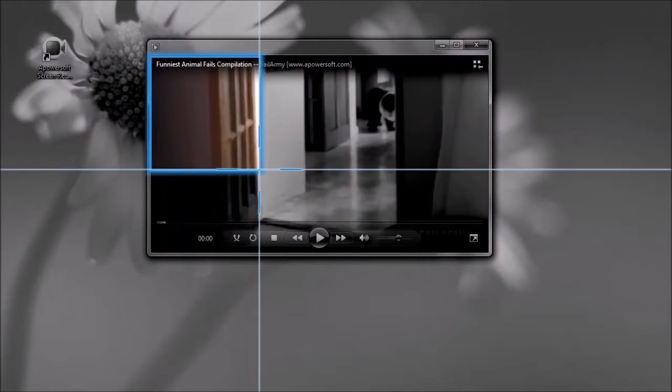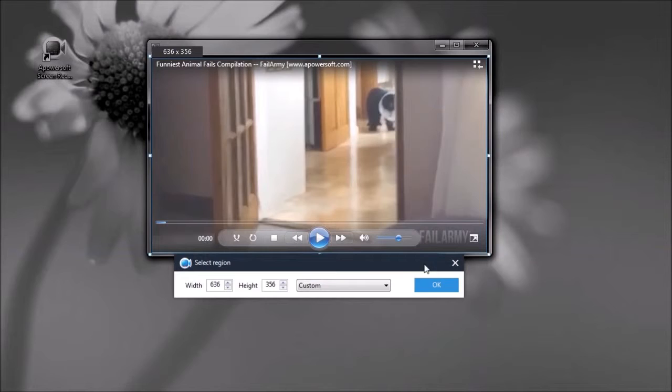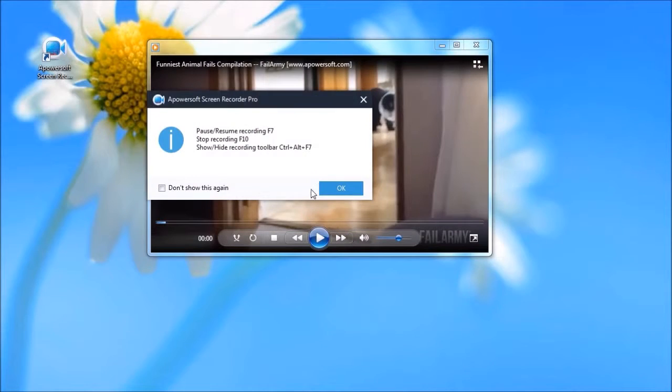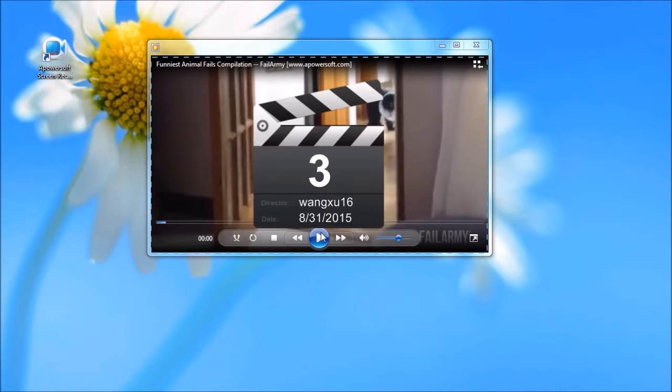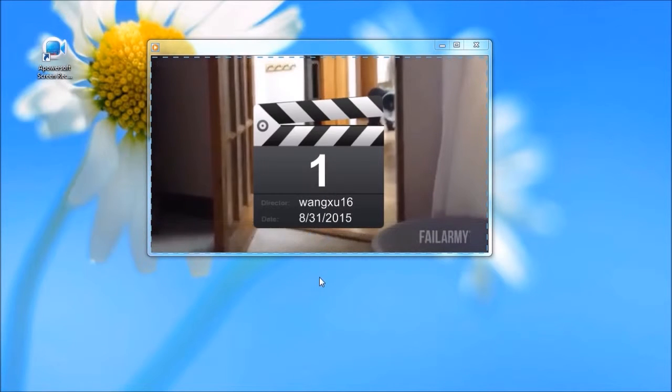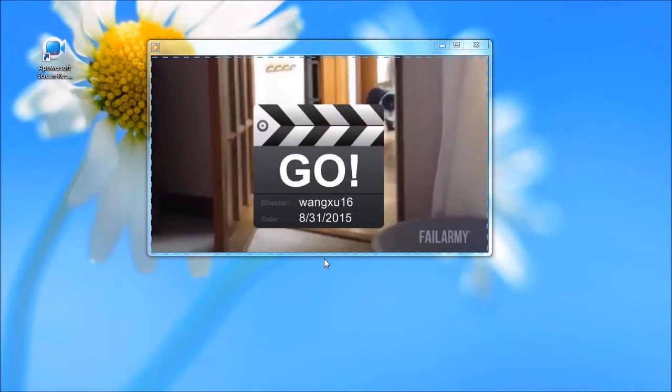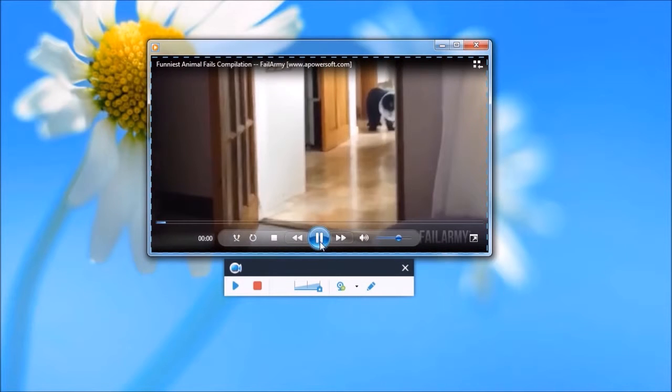After that, drag the crosshair along the portion to capture, release the mouse, and then click OK. The recording will then start instantly.